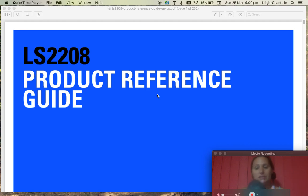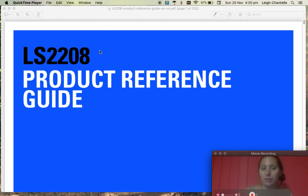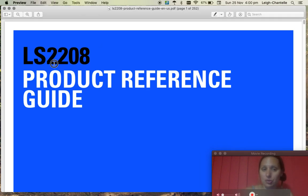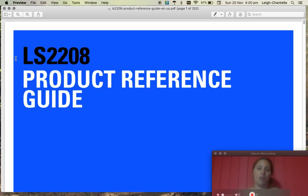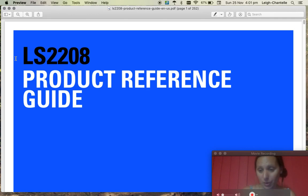This is a Symbol or Motorola or Zebra scanner and the product code is LS2208. You'll need to find this manual or reference guide online, so Google LS2208 scanner and it should come up.